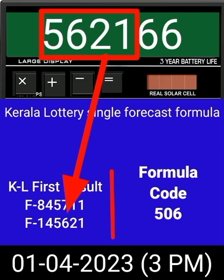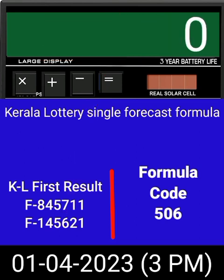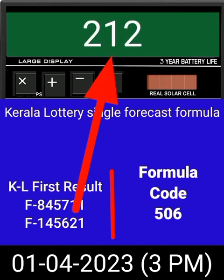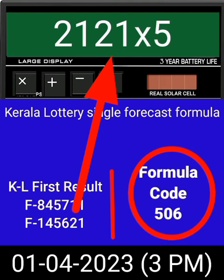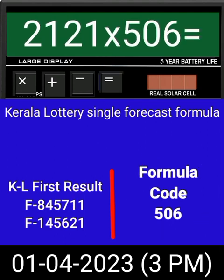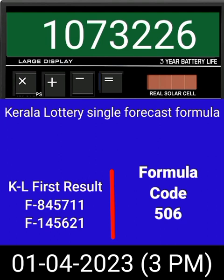After equal, you can check this single four-digit — it passes into the next draw of Kerala Lottery 3 PM. This formula can be checked on a mobile calculator or any type of calculator. Now zero the calculator, put the next draw number on the calculator, and multiply by this same formula code and press equal. After equal, you can check this single four-digit is becoming the same place for the next draw of Kerala Lottery 3 PM.